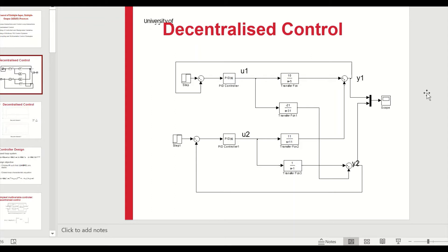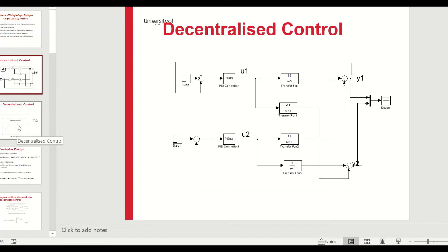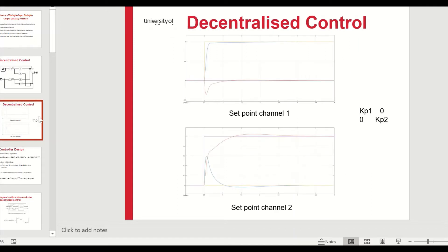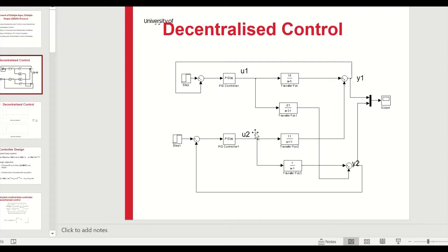In a decentralized controller, one input controls one output: u1 controls y1, and u2 controls y2. This is called a decentralized control strategy. However, we could swap these around — u1 could control y2 and u2 could control y1 — giving two possible pairings. The question is which will be the better strategy.